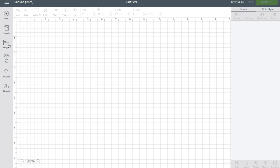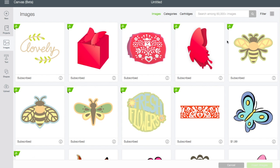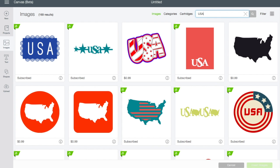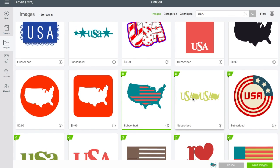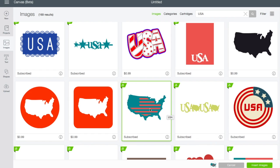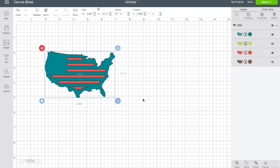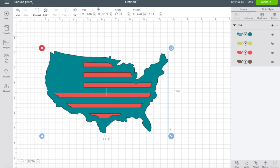The first thing I'm going to do is go into images. I wanted to find the shape of the U.S., so I searched for that and lots of different things came up. This particular image cost $0.99, but this one was available through Cricut Access. Unfortunately it wasn't exactly what I was looking for because it had stripes on it, and I didn't want stripes — I wanted just a solid shape of the U.S. I'll go ahead and add it though, because I can turn it into what I'm looking for.